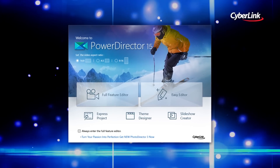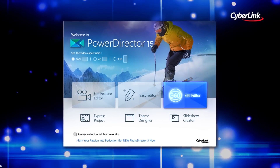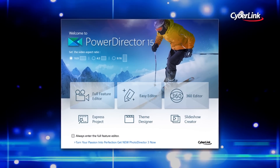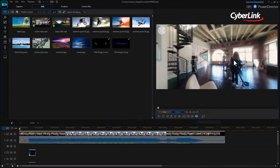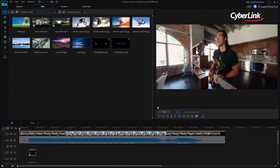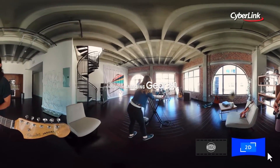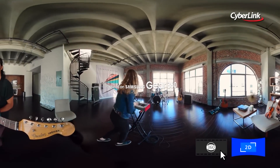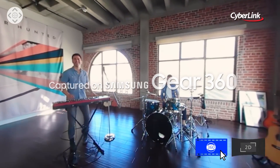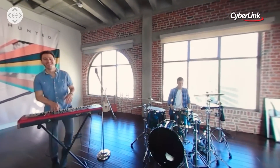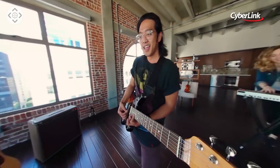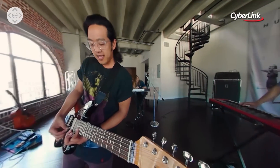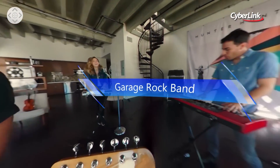Now, PowerDirector 15 leaps ahead of the pack once again, unveiling the world's first end-to-end 360-degree video editor. Its new True360 technology means you can import, edit, and produce 360-degree videos for an entirely new way to capture and tell your stories.